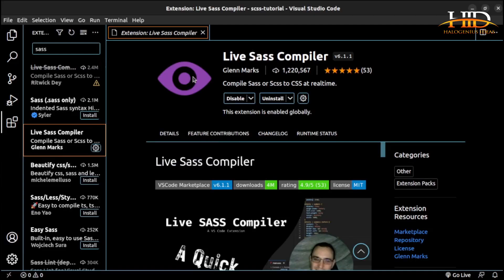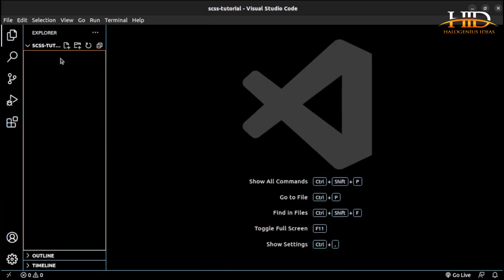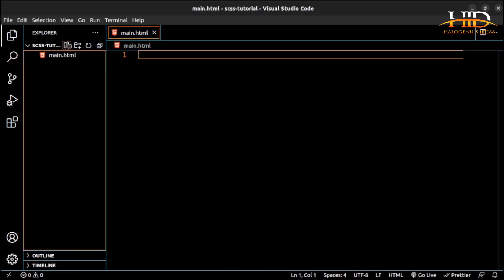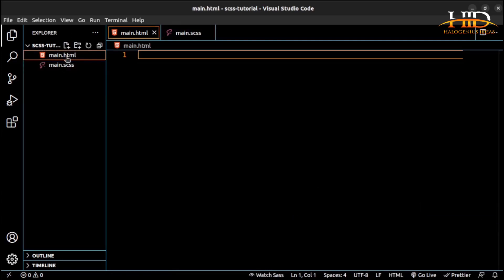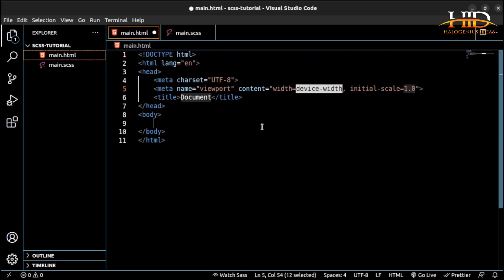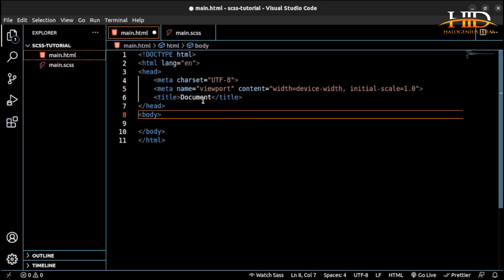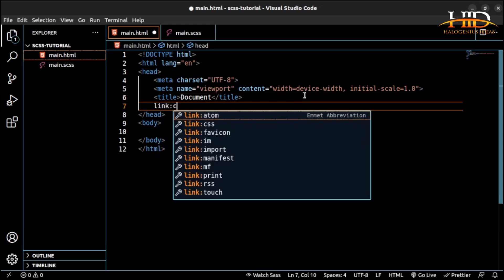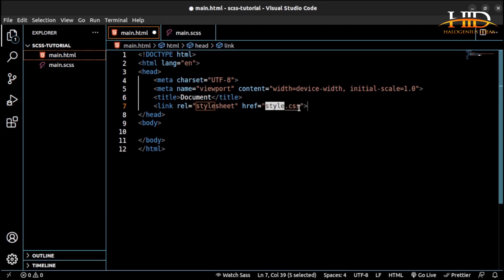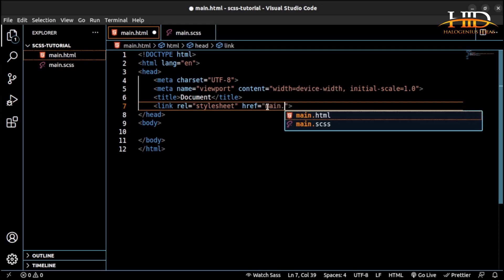Now let me show you how to link the CSS with your HTML document. Create a file called main.html, then create a SASS file called main.scss. The browser understands CSS, not SCSS. So if you link main.css in your HTML, that CSS file doesn't exist yet — but the main.scss file will generate the main.css file automatically.